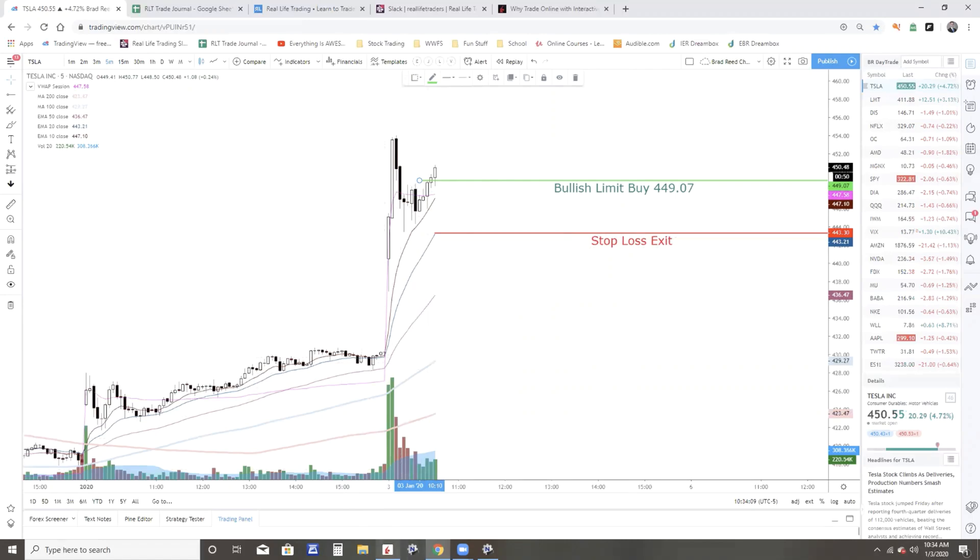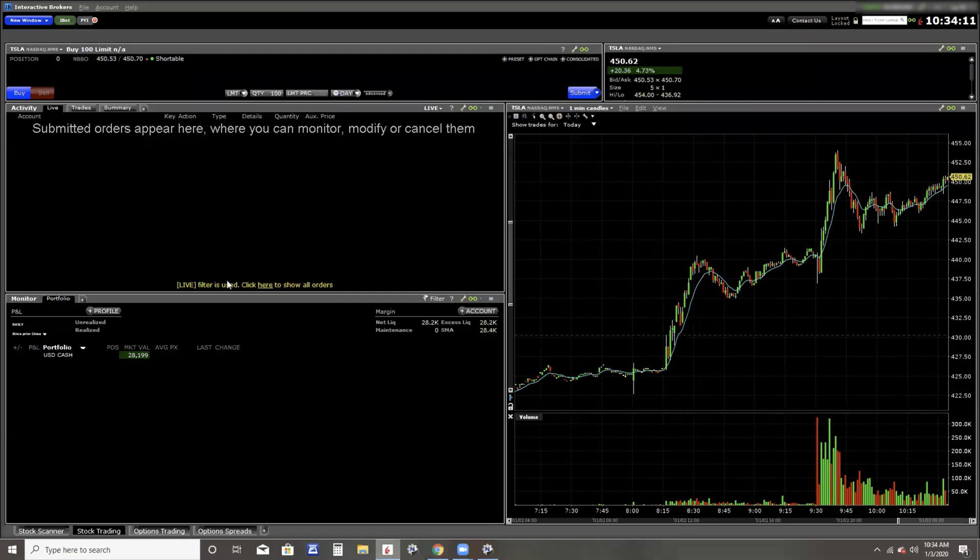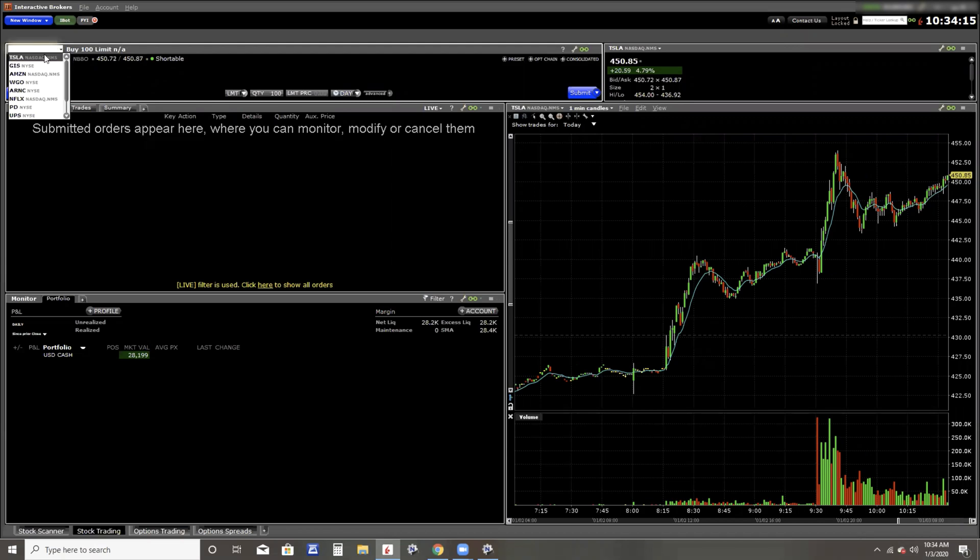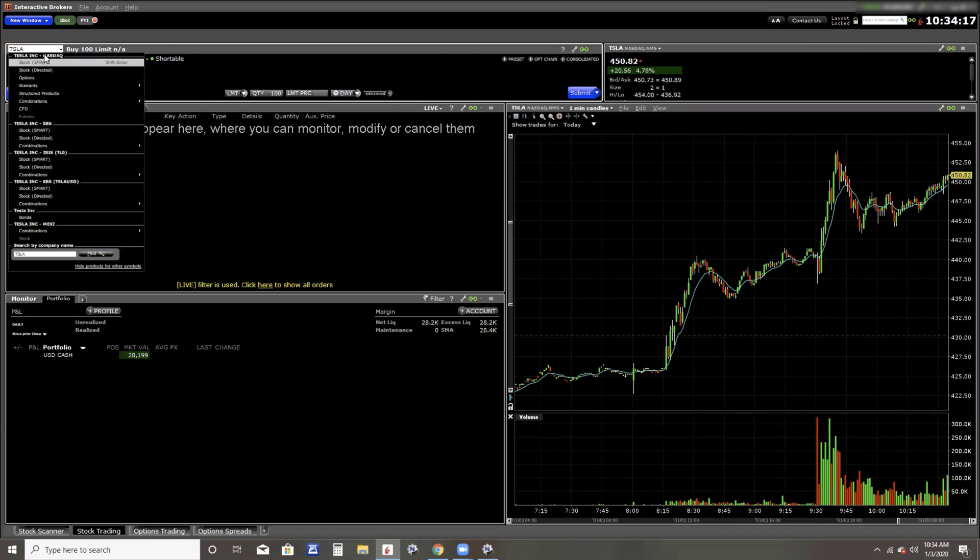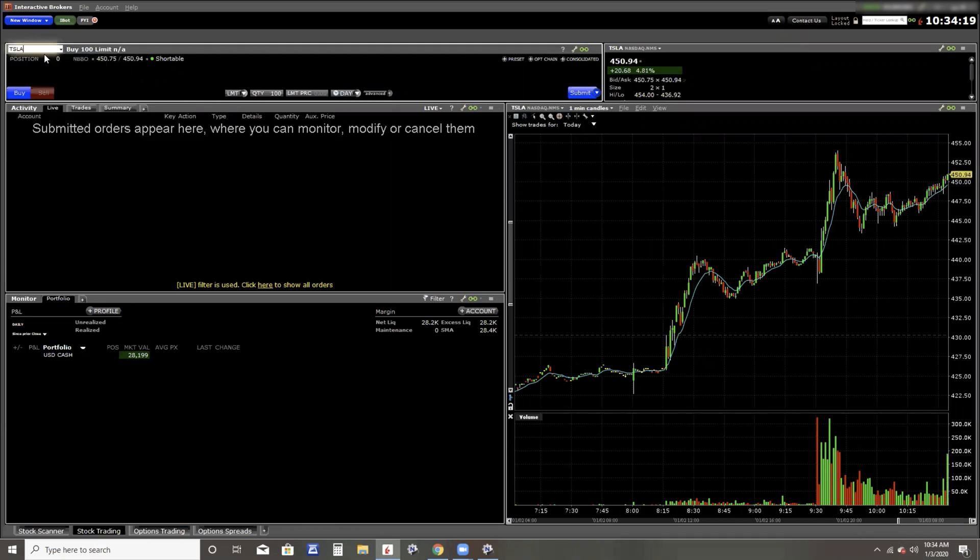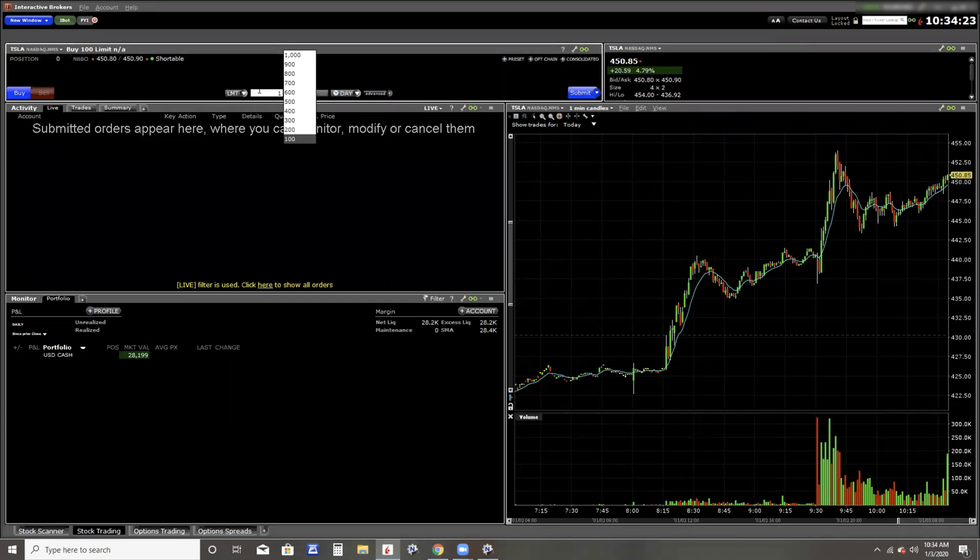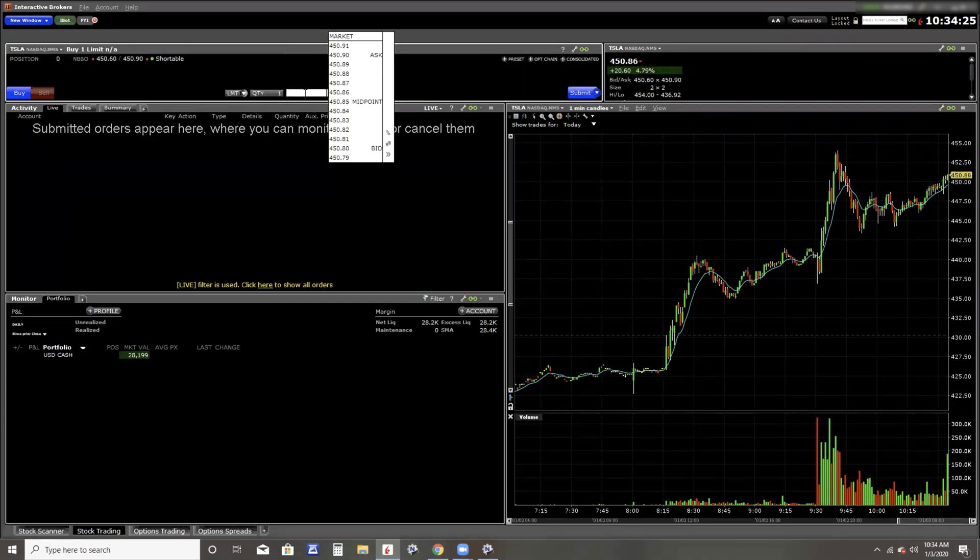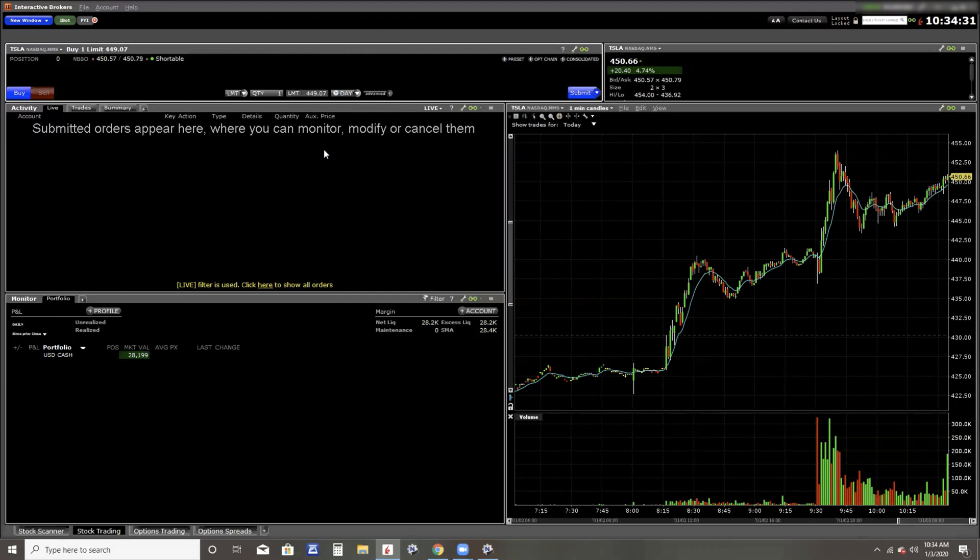So I can then swing over here to Interactive Brokers. I've got Tesla pulled up right here. If you don't know how to do that, just type in Tesla, and I like to hit shift enter. And just because this is demonstration, I'm going to do one share. 449.07 would be just fine.